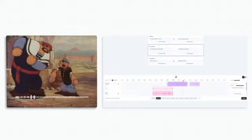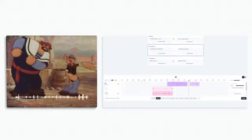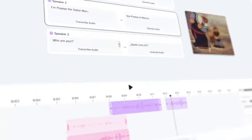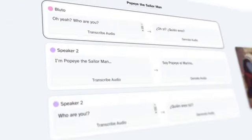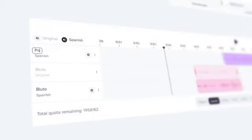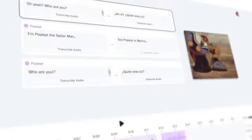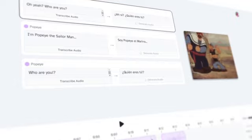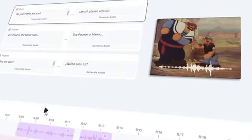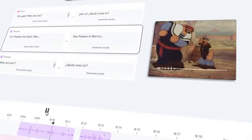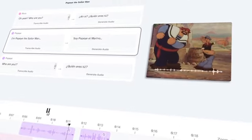I'm pop by the sailor, man. The dubbing studio automatically detects multiple speakers giving you precise control. Rename the characters, edit, and regenerate the dialogue until the accent and emotion is just right.